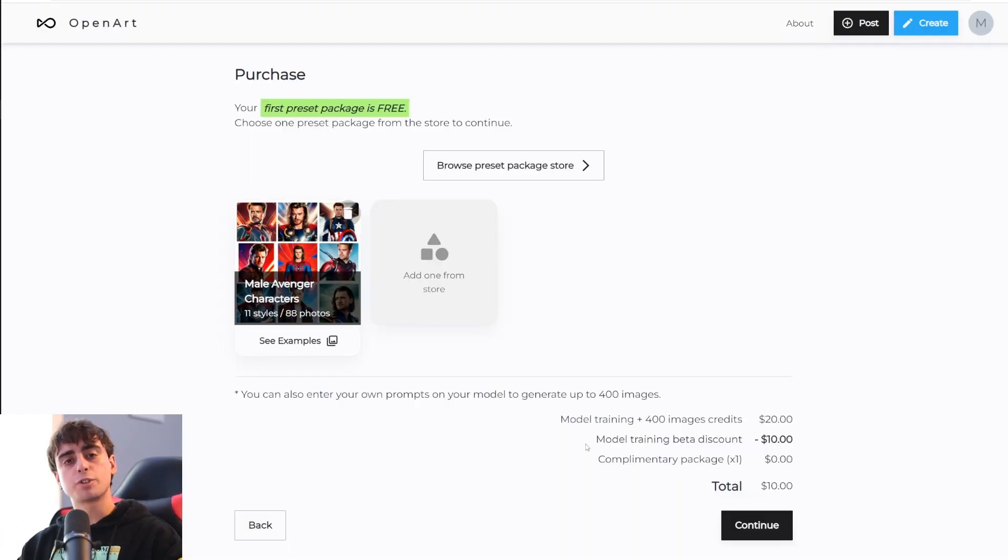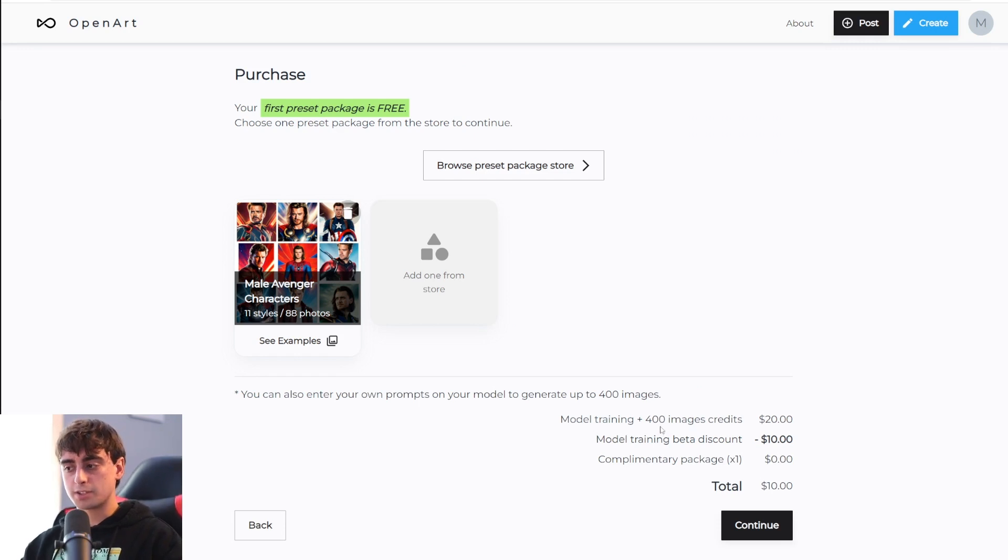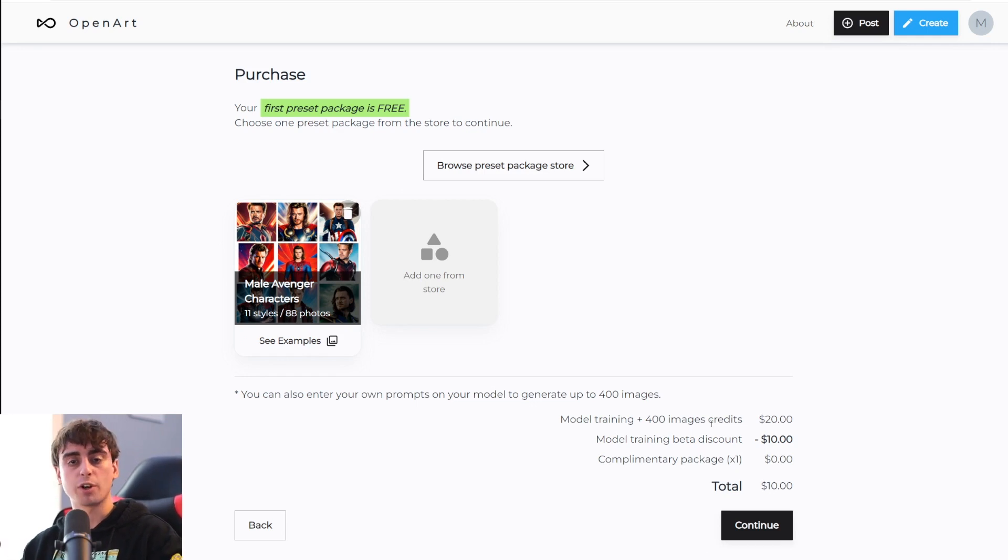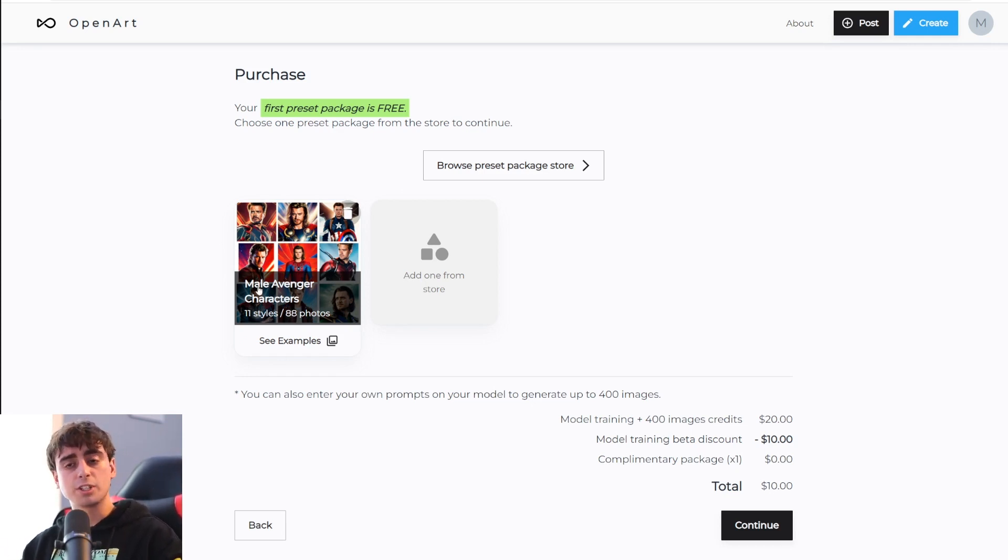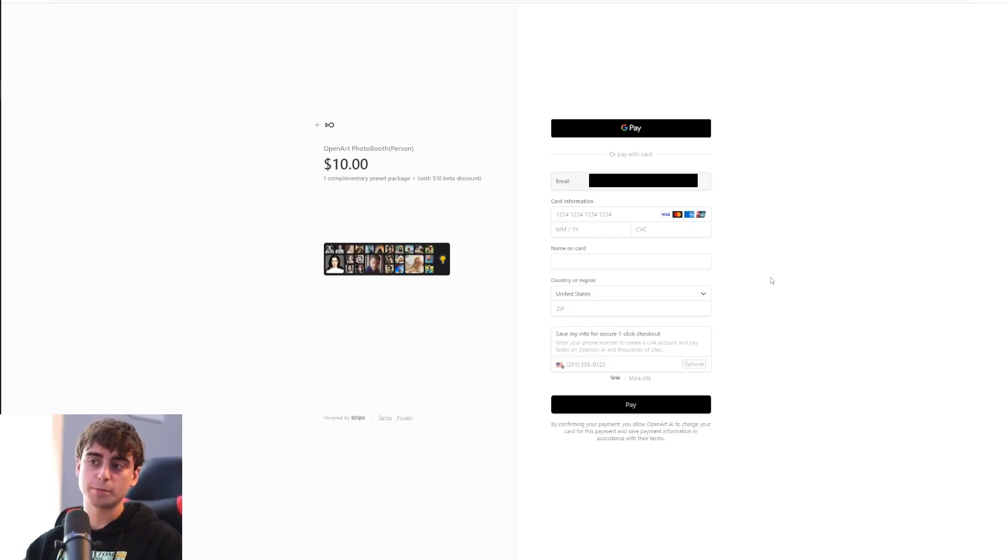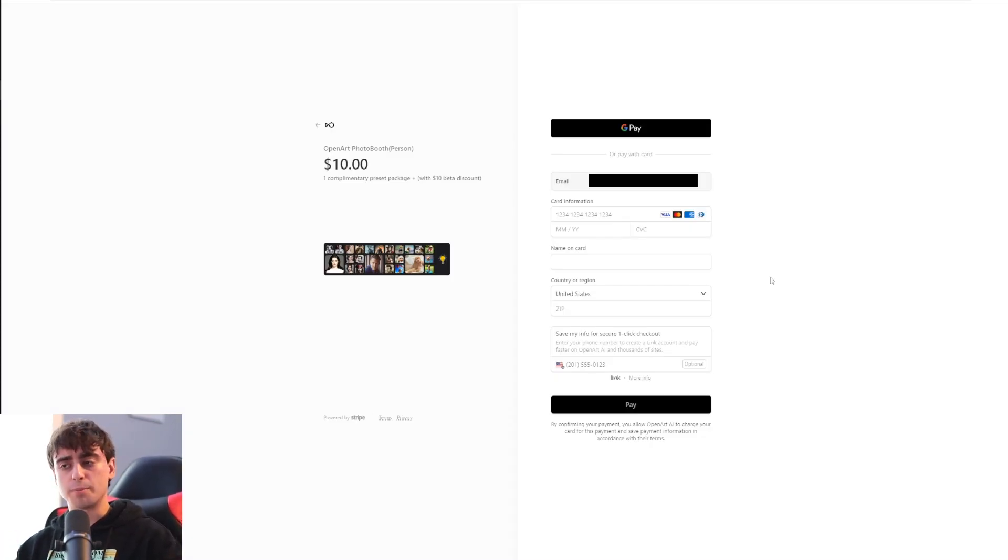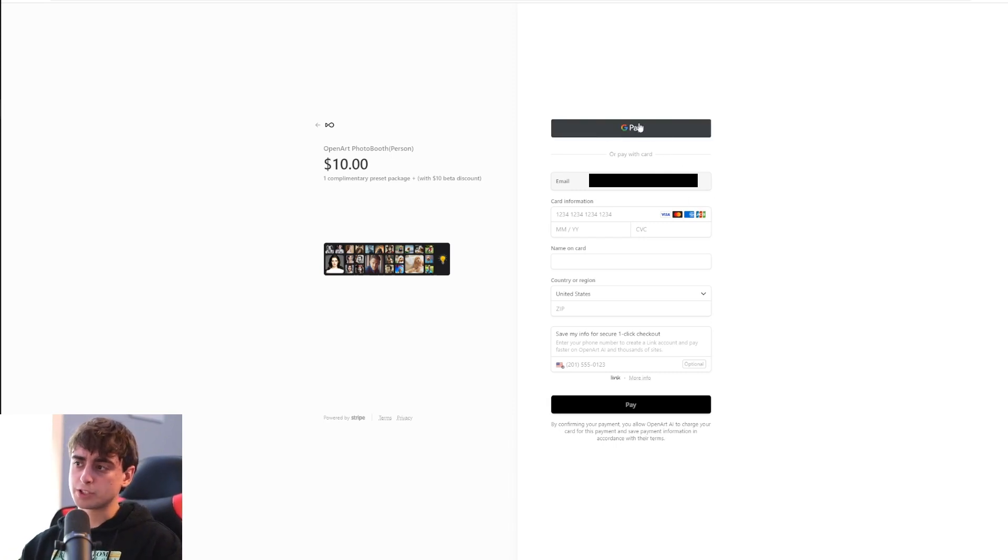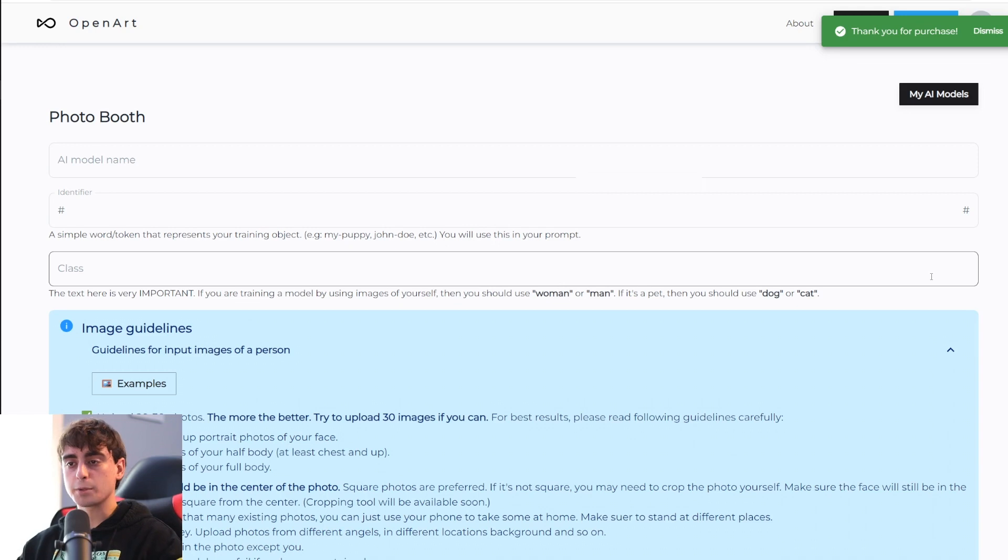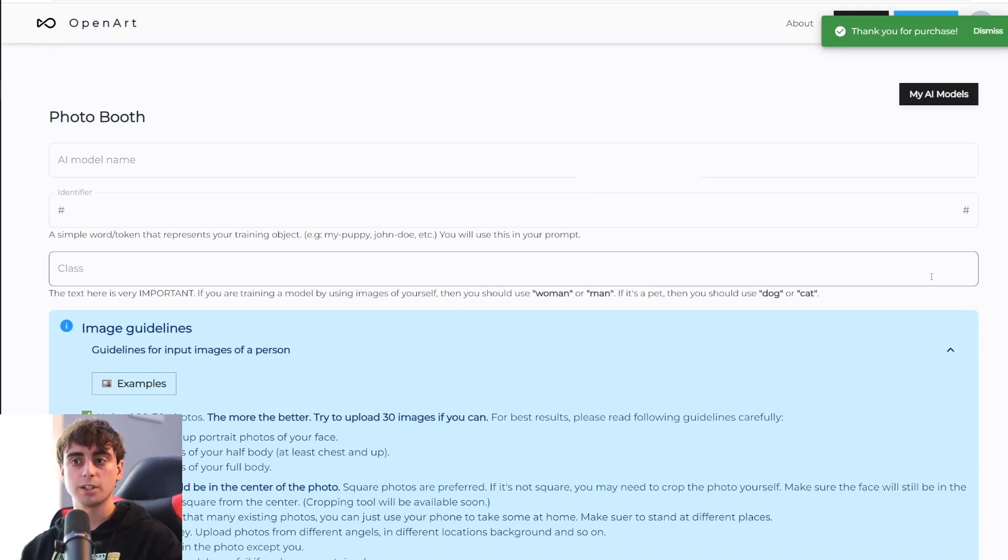Whenever you train a model of yourself, it's important to note here that you get 400 image credits to go along with the model so you can generate 400 images of yourself, along with these preset generations. And after clicking the continue button, you can go ahead and purchase your Photo Booth trained model. You have various checkout options like Google Pay, or you could just straight up pay with a credit card. After purchasing, we can move on to the rest of the process.